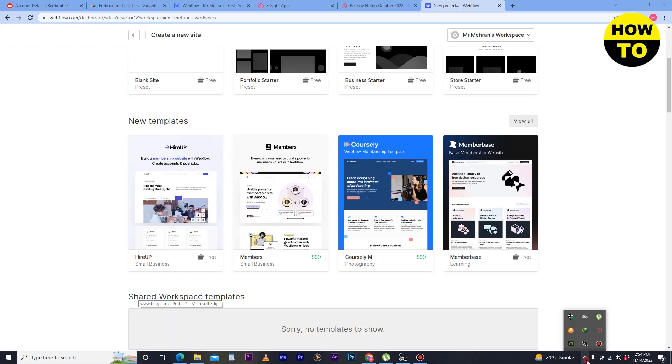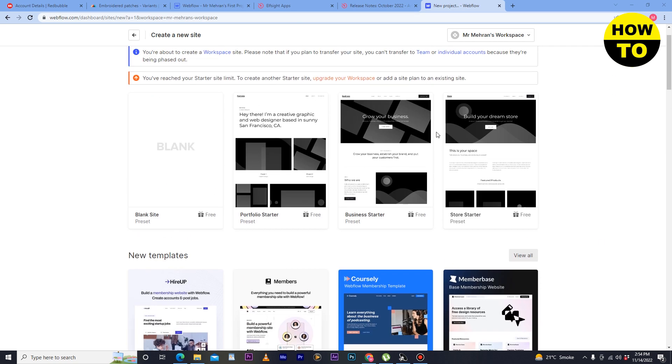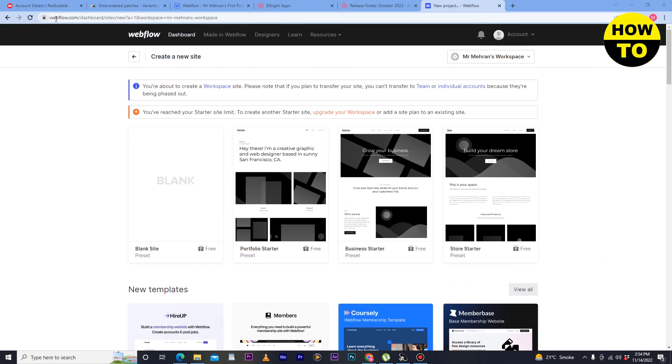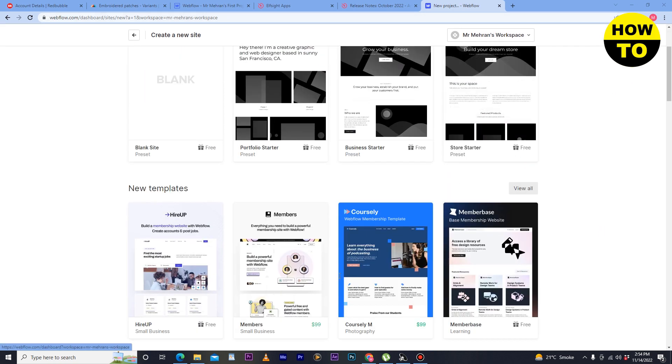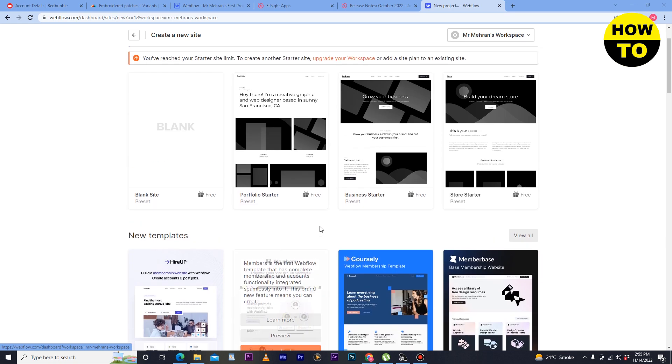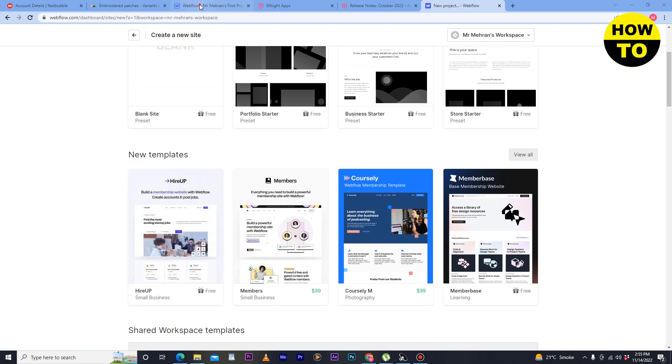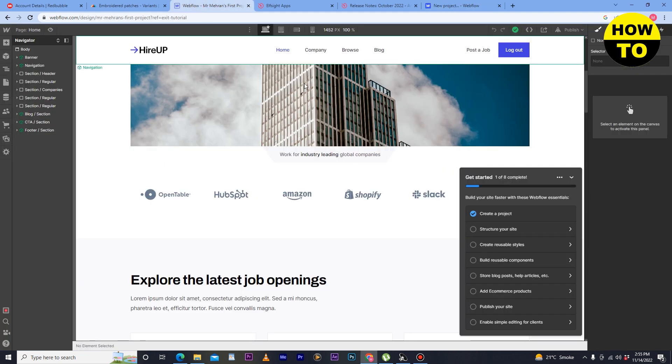Hey guys, welcome to our channel. In this video I'm going to show you how to add PayPal payment to Webflow. Simply first of all, login to your Webflow account and after that select the template here that you want to create a website. In my case I have selected this one.